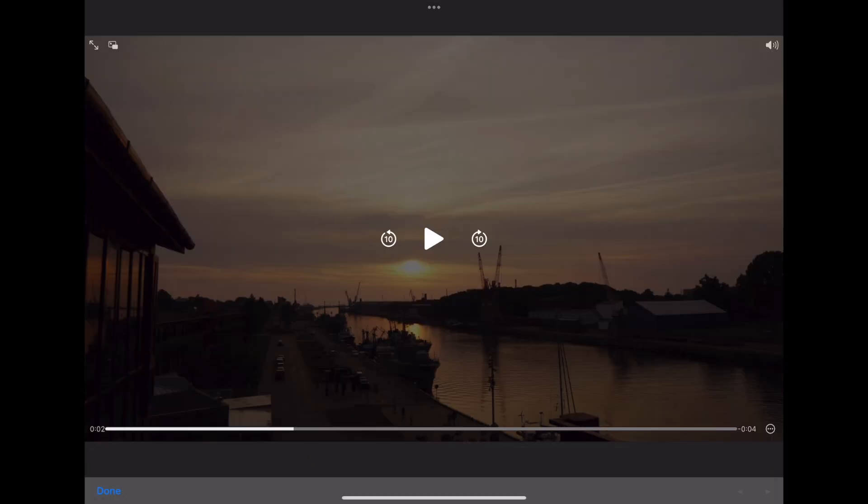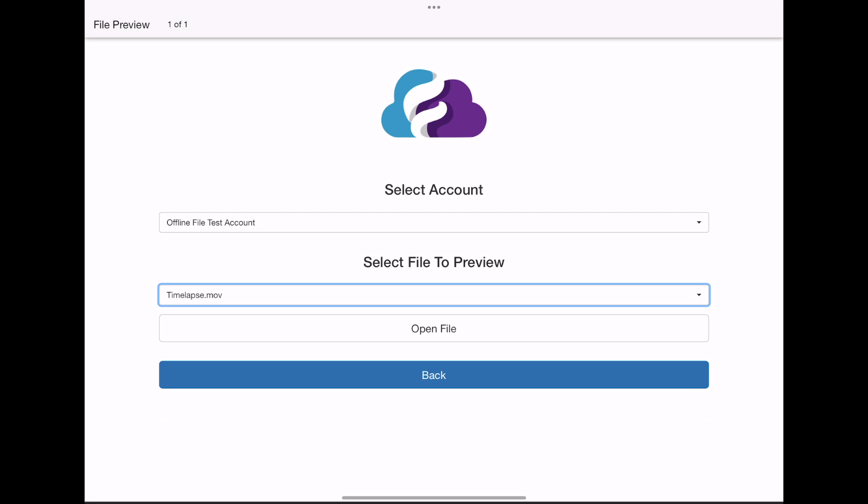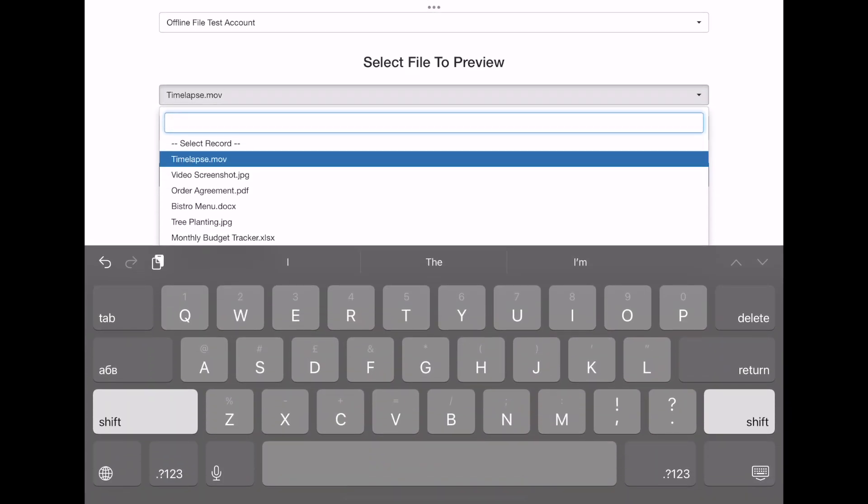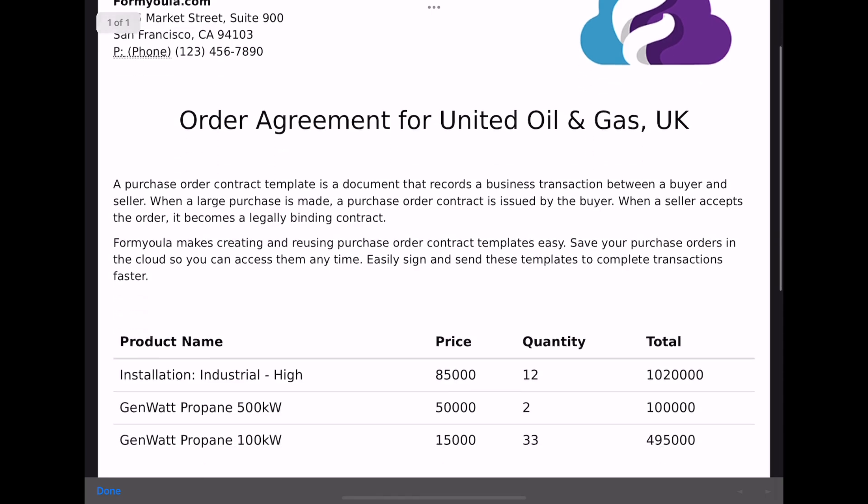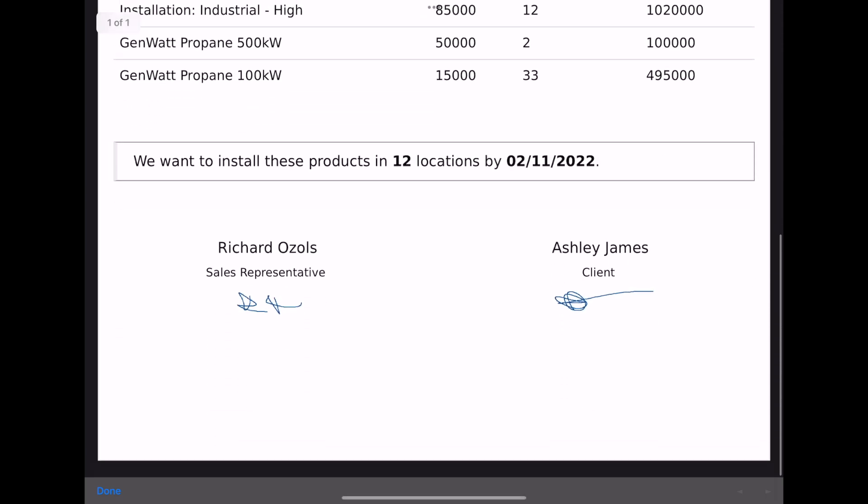As I'm selecting different file types, all of them load instantly because they're available offline directly on the device and they're automatically synced from Salesforce.